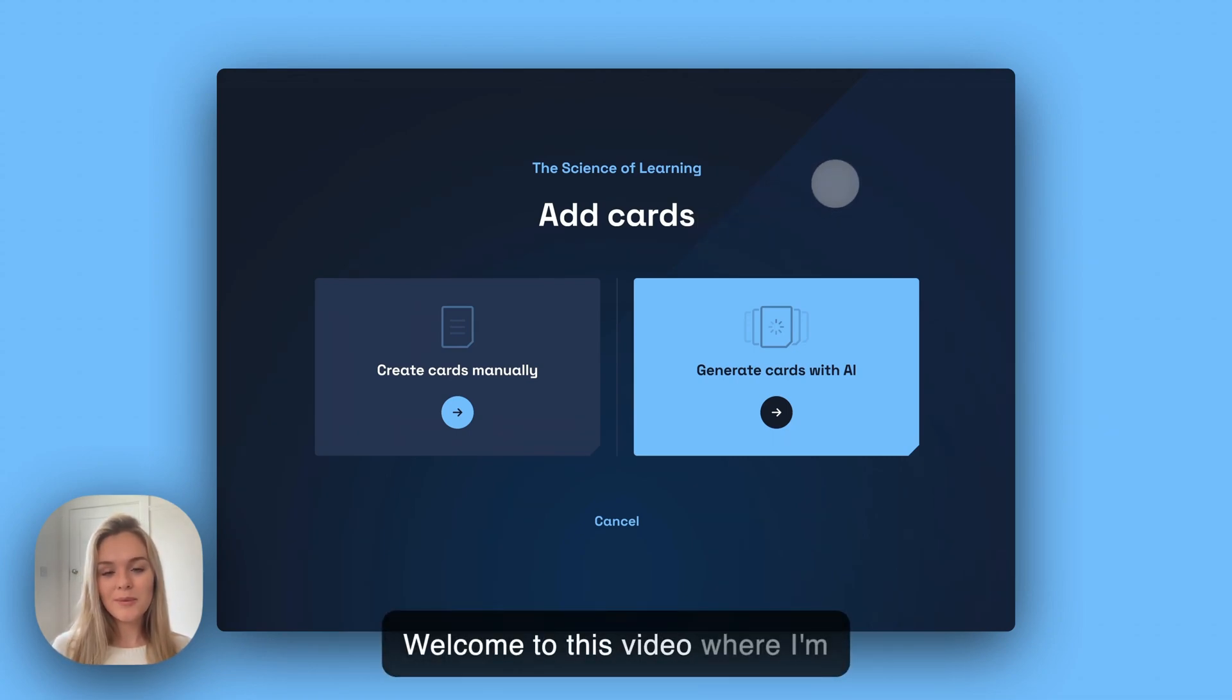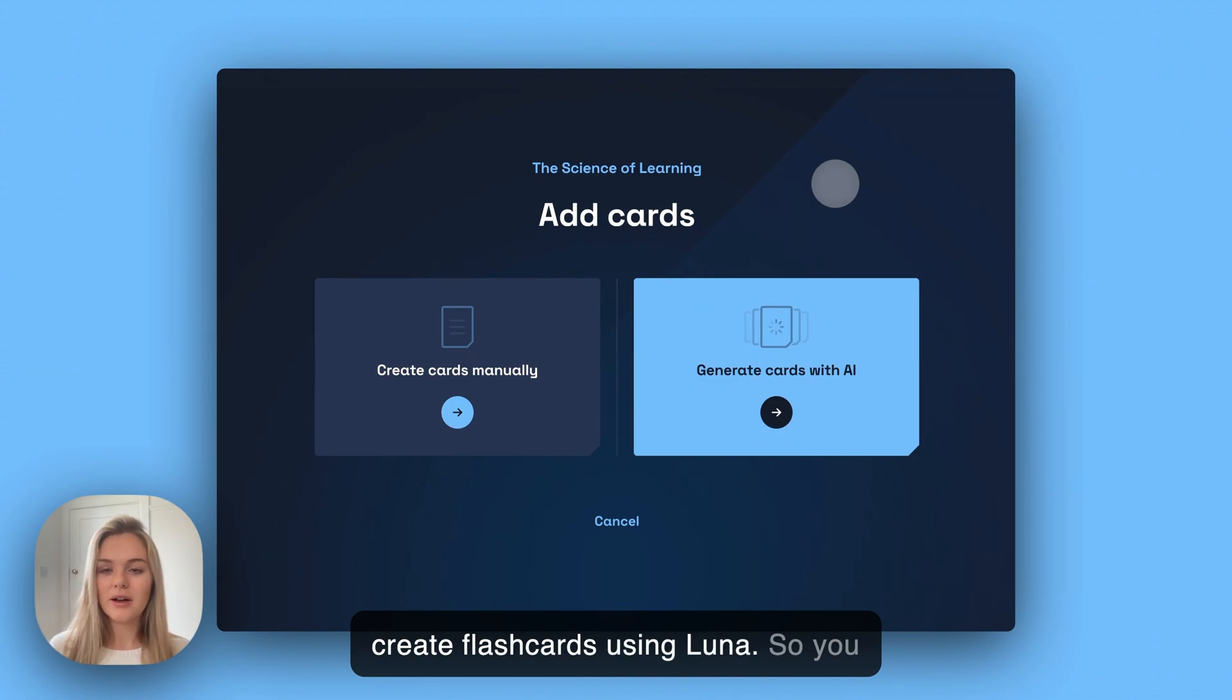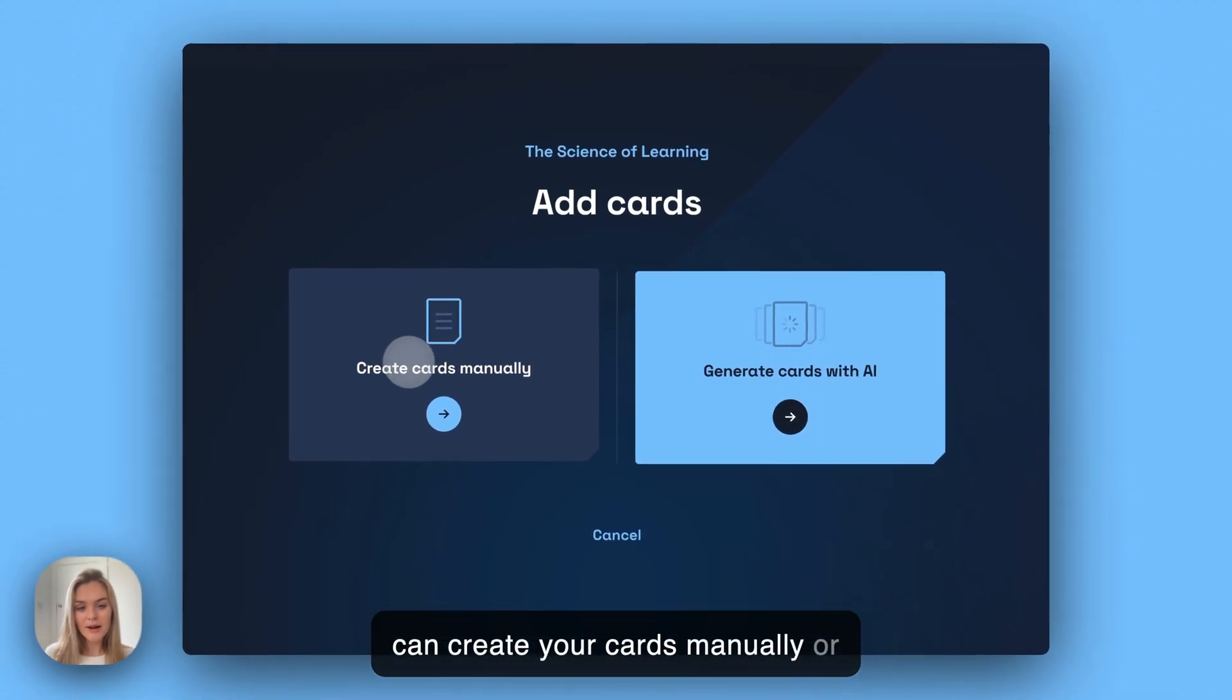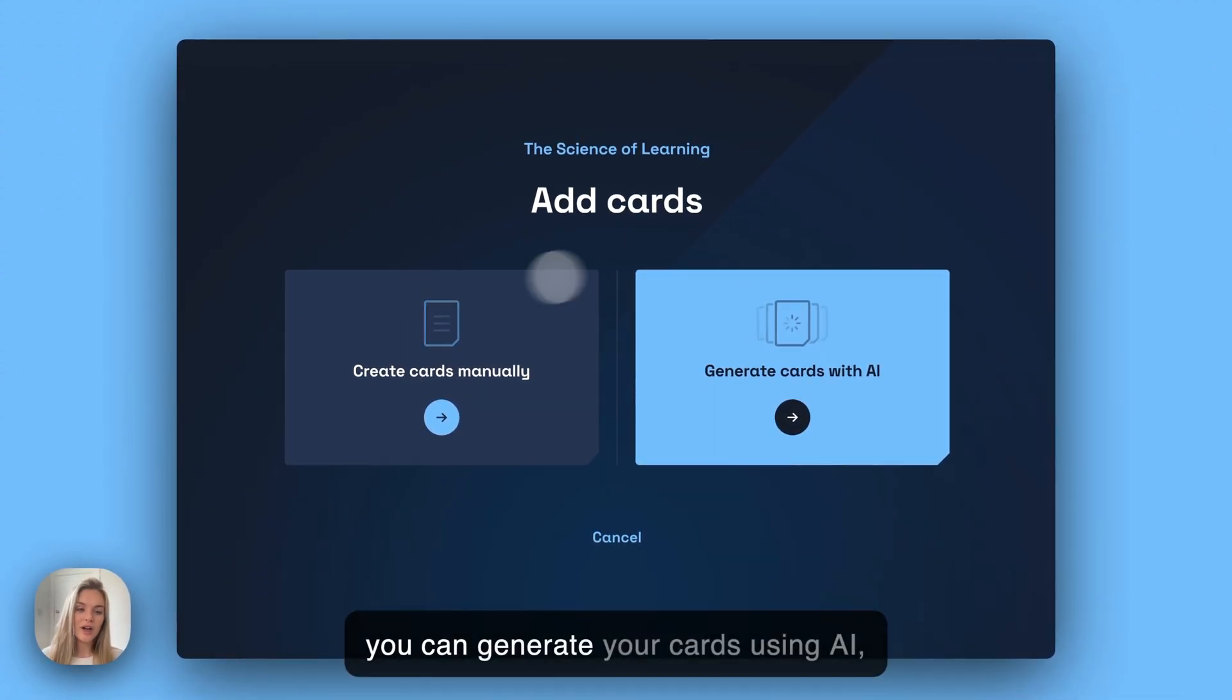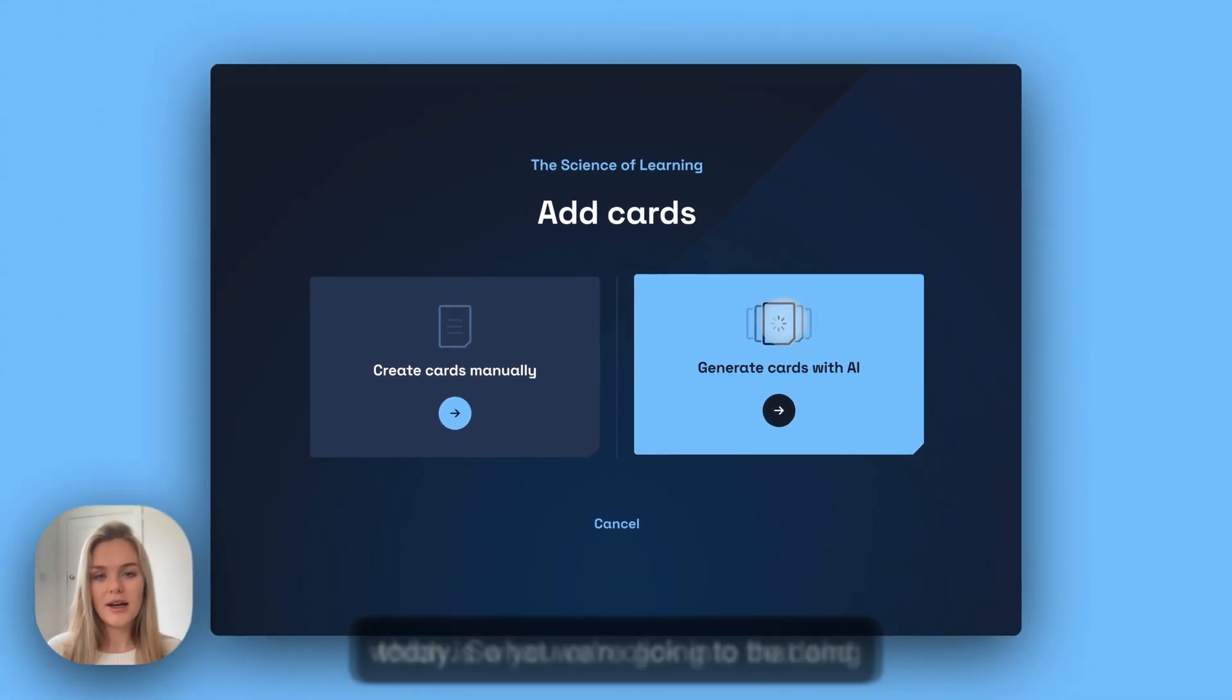Hi everyone and welcome to this video where I'm going to be showing you how to create flashcards using Luna. You can create your cards manually or you can generate your cards using AI, which is what we're going to be doing today.